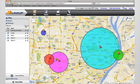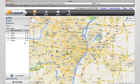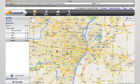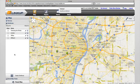Clicking Reset Map or Hide All will clear all geofences from the map. To permanently remove a geofence, simply click on the trashcan icon.